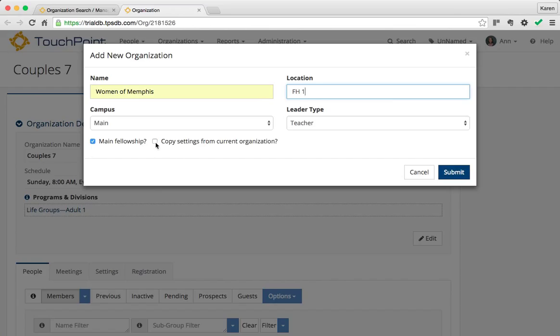I want to copy the settings from the current organization. It's going to automatically copy some of them, but if you want to copy all, you can select that and click Submit.